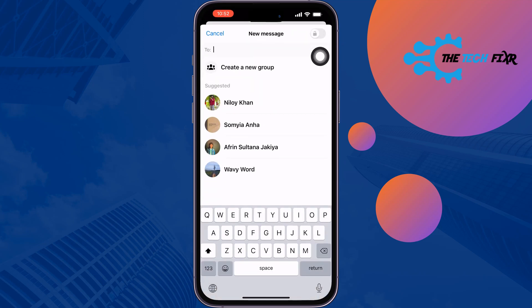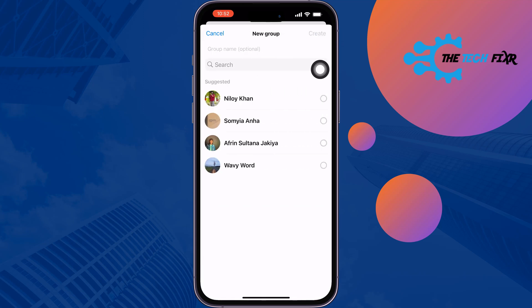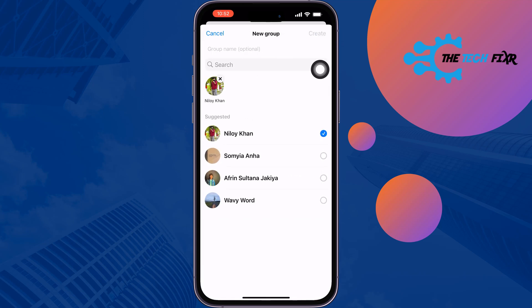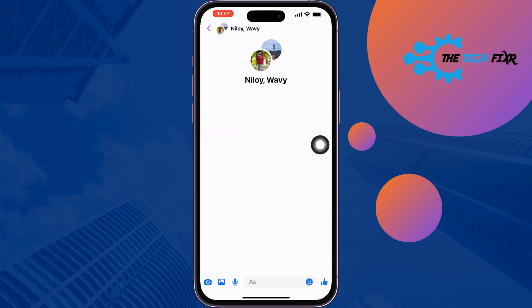Tap on 'Create a new group,' select members, select people, and tap on 'Create' at the top right. Once the group is created, proceed to the next step.